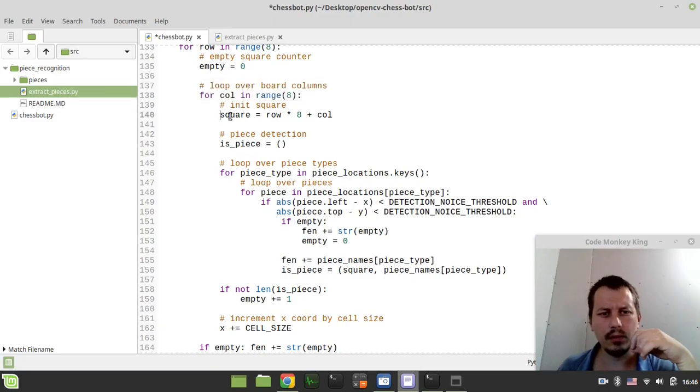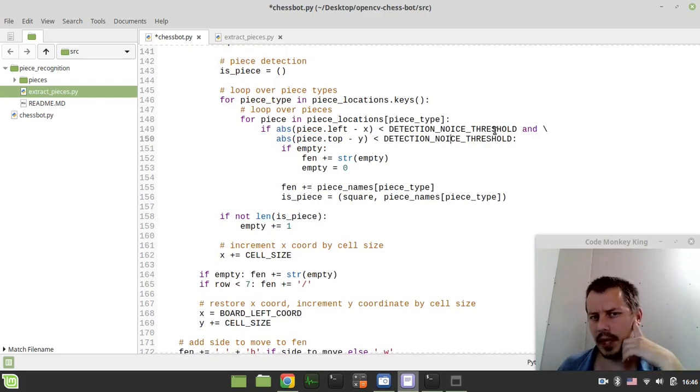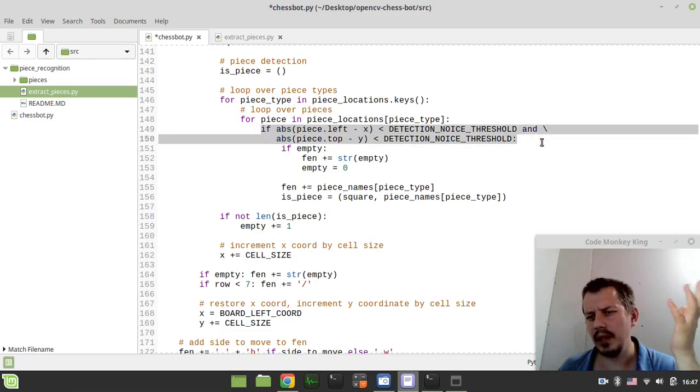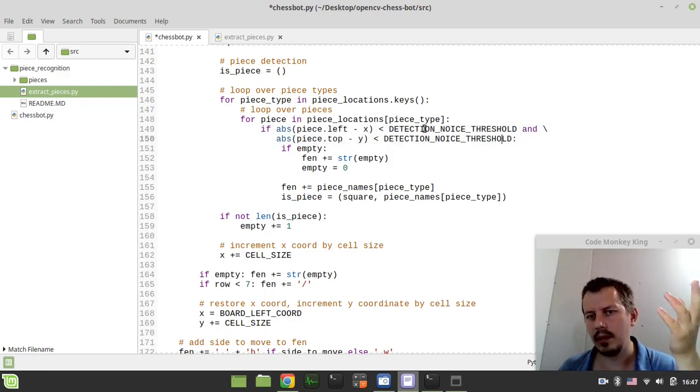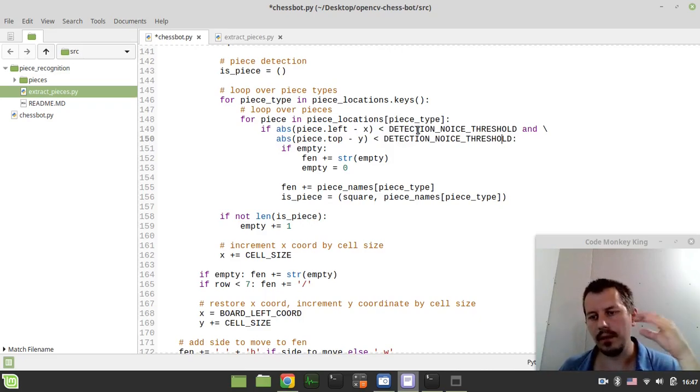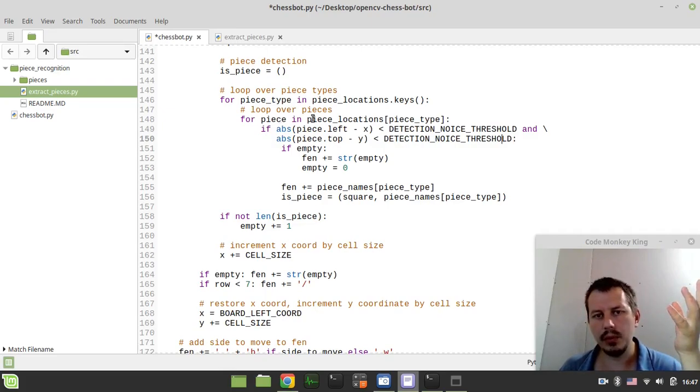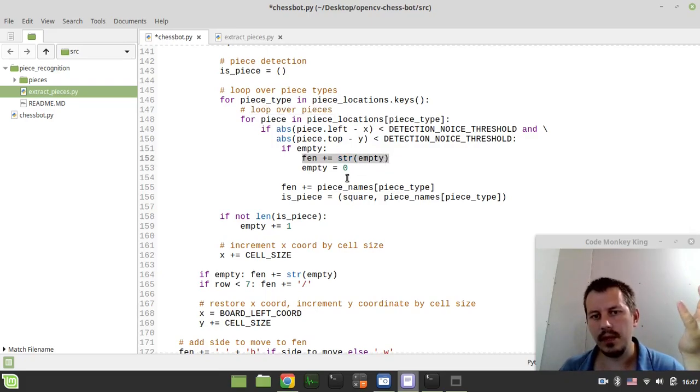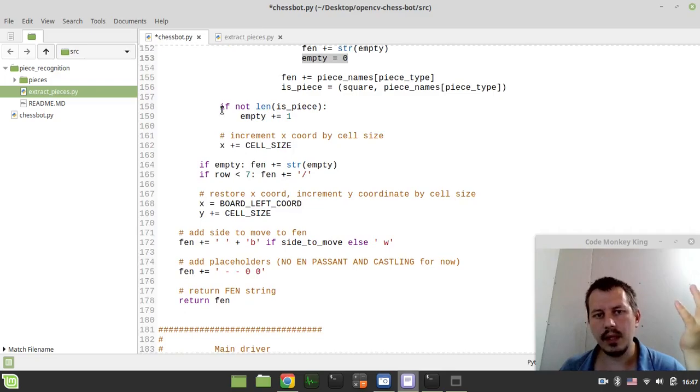And yeah, hold on a sec. Do we really need to specify the square? Okay. So anyway, if the coordinates are within the threshold, in this case we know that there is a piece and we also loop over all the pieces available. So that's the way how we know that the piece should be appended to FEN and we do reset the empty square counter.